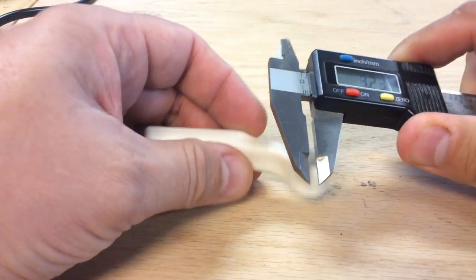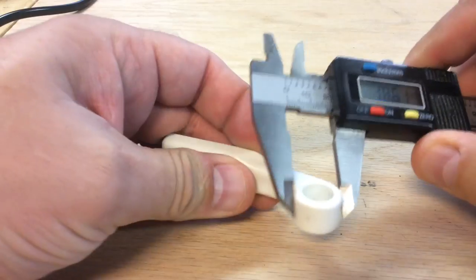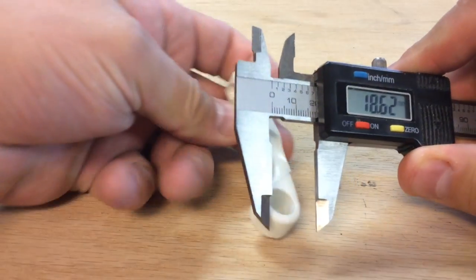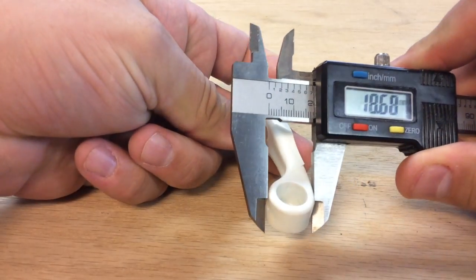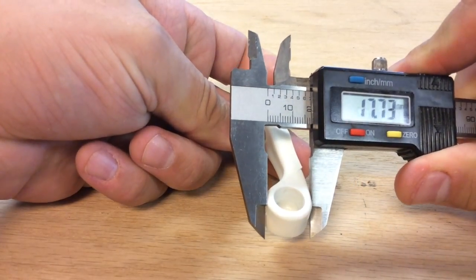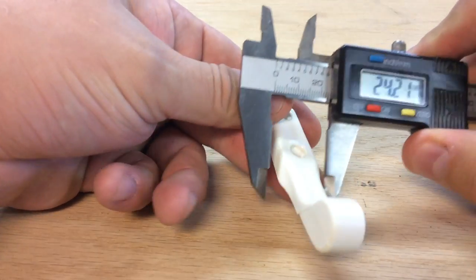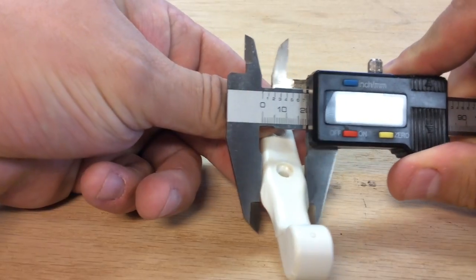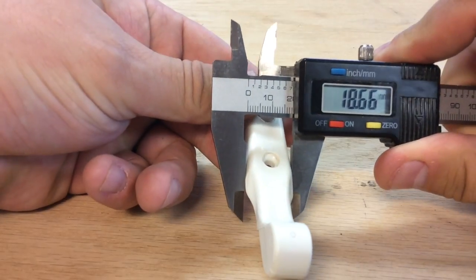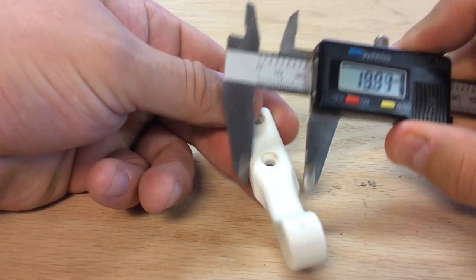I measured the inside diameter, I measured the outside diameter, I measured the length, the width, the spacing of the holes, and just wrote all this down and then took that over to Tinkercad.